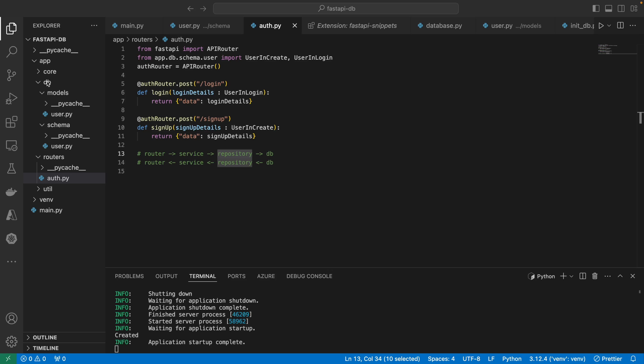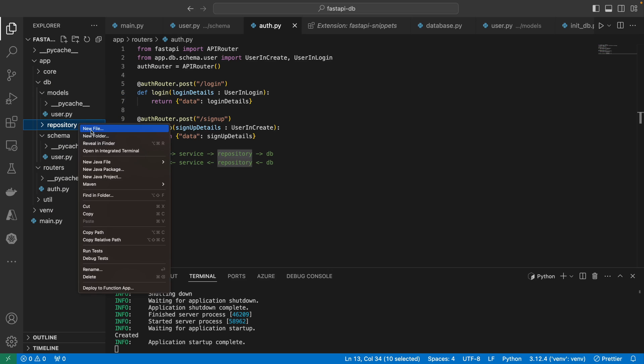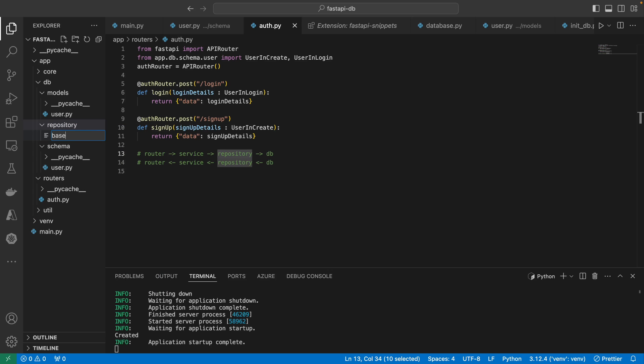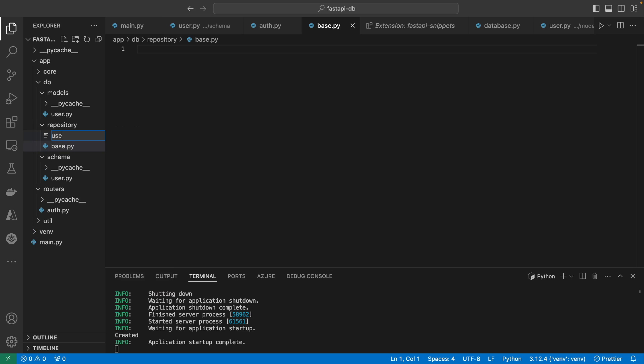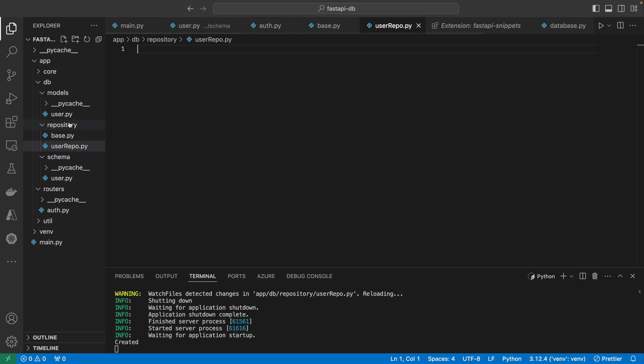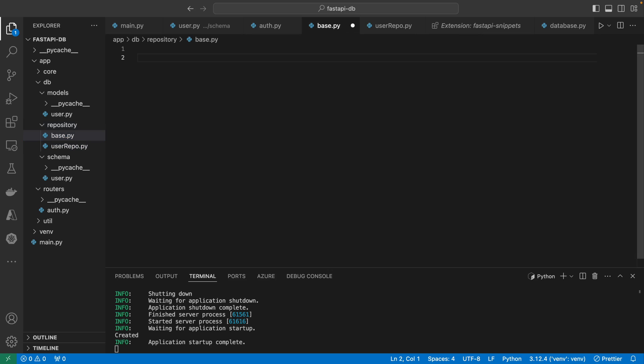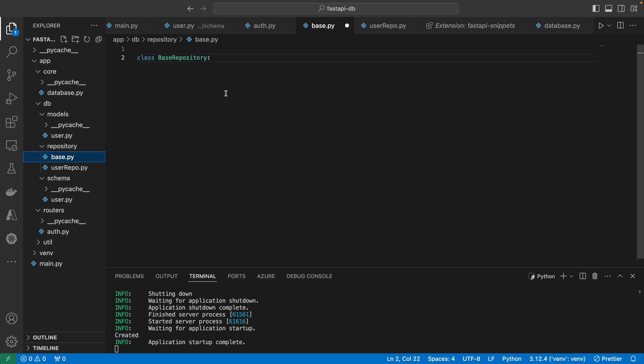In the DB folder, let's create a folder called repository. The first file I'm going to create is base.py, and the second one is user_repo.py. In base.py, I'm going to create a class called BaseRepository. The reason this base repository class is so important is because each repository can now inherit it, and any code that every repository will need should be placed here so you don't have to rewrite it multiple times.